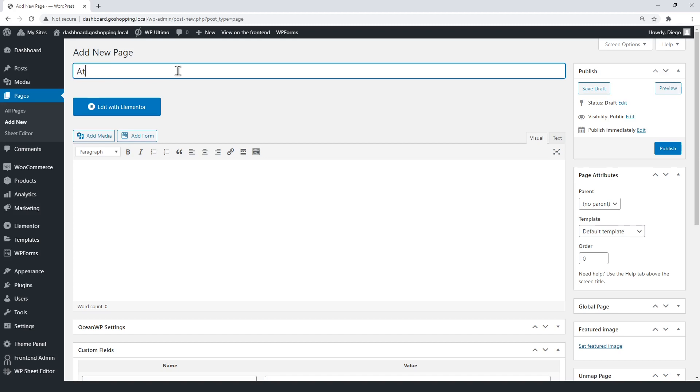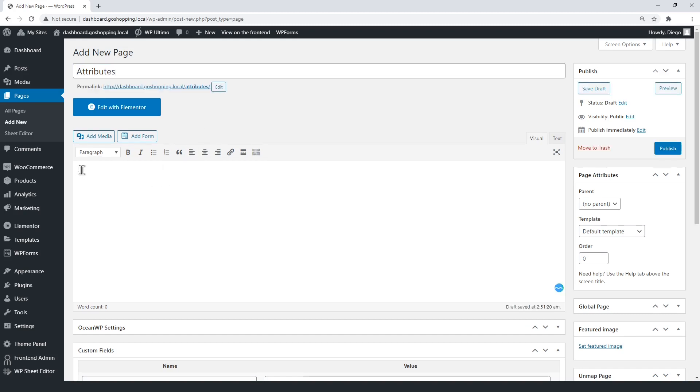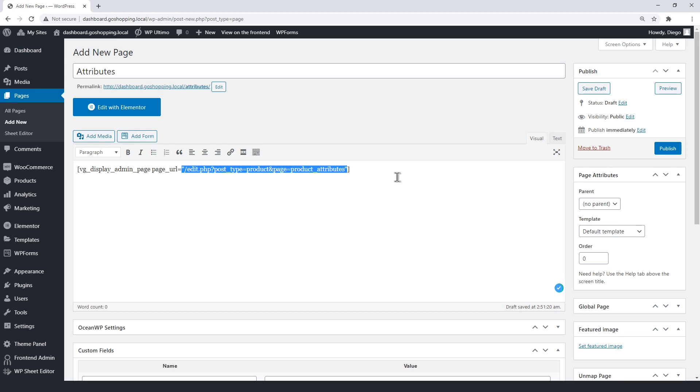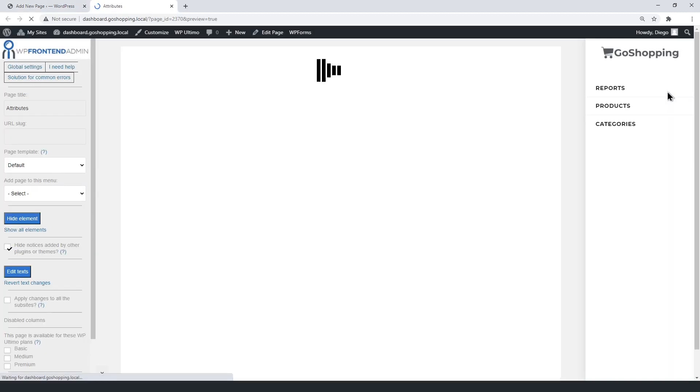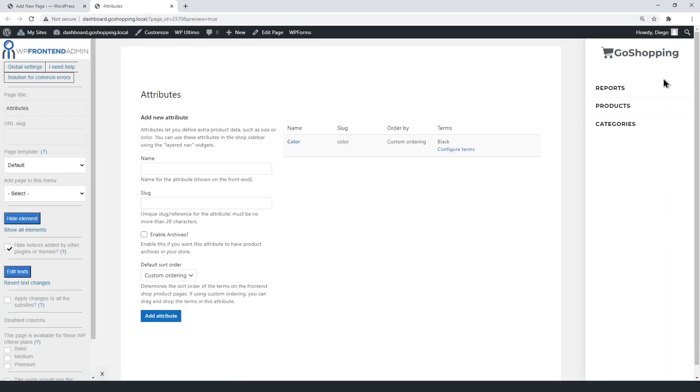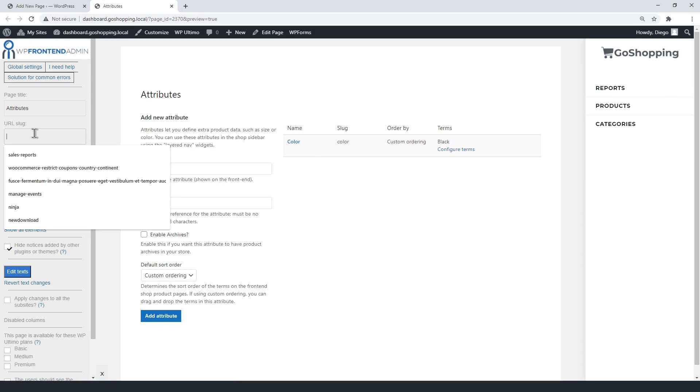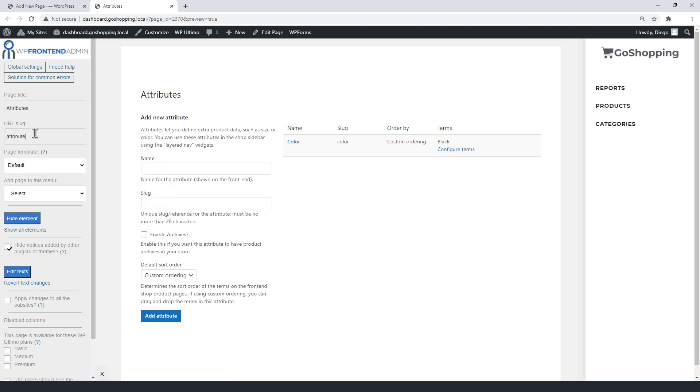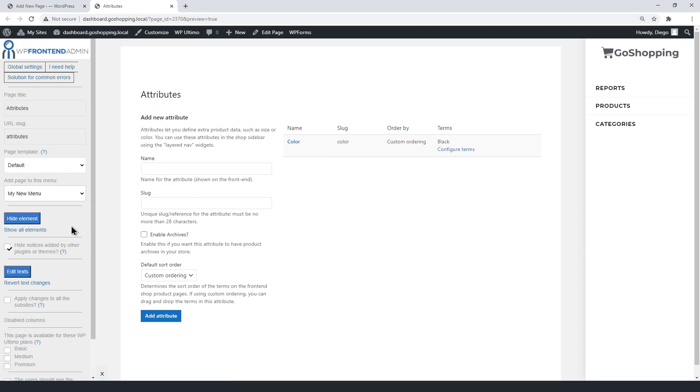Now we'll add the attributes page to the front-end dashboard. Again, enter the WP front-end admin shortcode, with the attributes URL between the quotations. Select the page title, URL slug, default page template, and dashboard main menu.